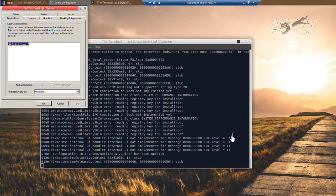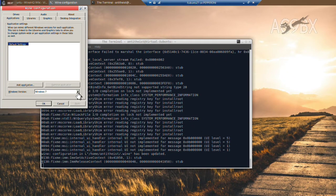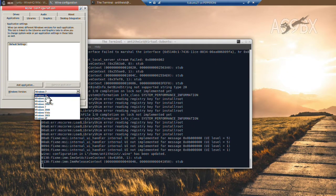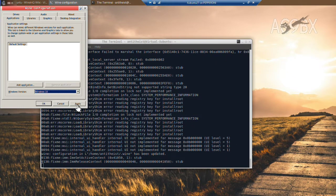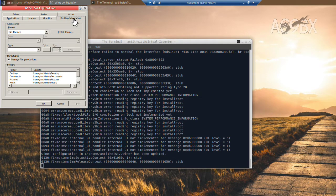When it's done, the Wine configuration appears. I'm going to change to Windows 10, just for the sake of it.